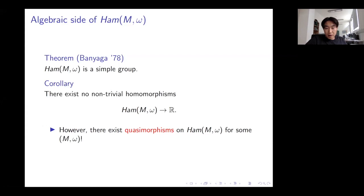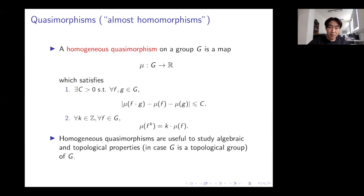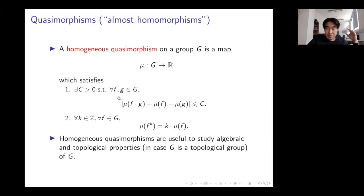However, there exist quasimorphisms on the group Ham. A homogeneous quasimorphism on a group G is a map satisfying two properties: first, it is a homomorphism up to a bounded constant; and second, it is homogeneous, meaning that if you compose it k times, the value is k times the original.